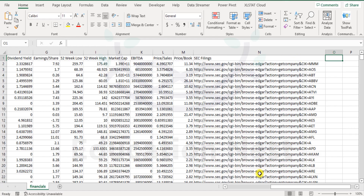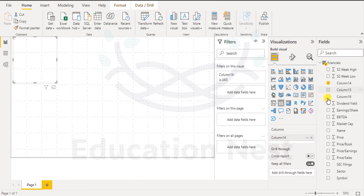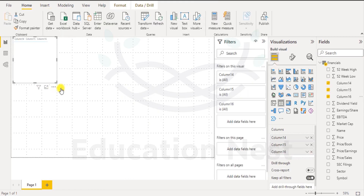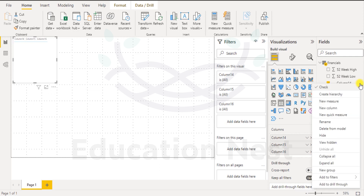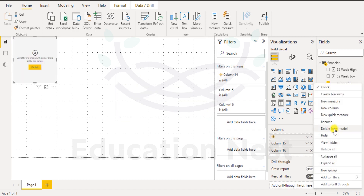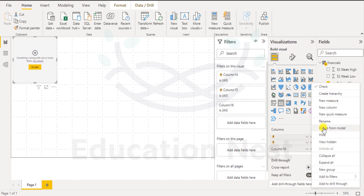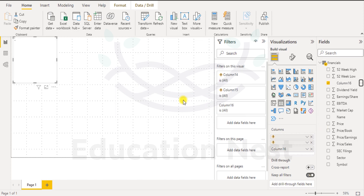That's the 15th and 16th column, but they are not mentioned here. We do have sec filings as sector symbol, so these three columns are available except we don't know what columns 14, 15, and 16 represent. We'll do this a little later. Let's delete these three — we have them but are not using them. I'll come here, select delete from model, confirm, and delete all three from the model.